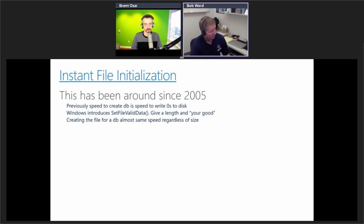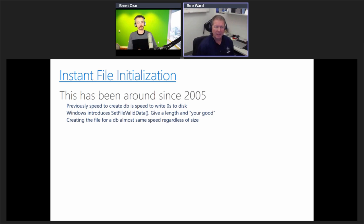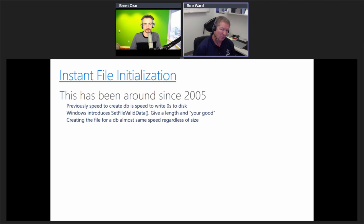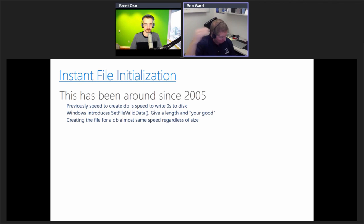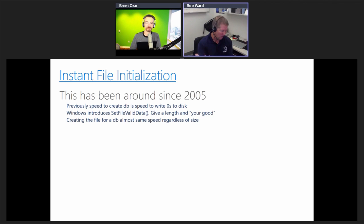IO is an interesting topic, and I've picked two specific improvements. First, Instant File Initialization — this has been around since SQL Server 2005, but I'm highlighting it because many people miss it and miss a big performance boost. Prior to SQL 2005, creating a database file meant writing zeros to disk to grow the file to the requested size, which on slower disks took significant time. Windows introduced the SetFileValidData API, which lets you create a 10GB file almost instantly — the same speed regardless of size — by just reserving the disk space without zeroing it.